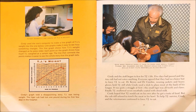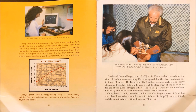Cindy used the zoo's computer to make a line graph of TJ's weight. Line graphs make it easy to see how something changes. This line graph shows how TJ's weight changed as he grew older — each point shows how much TJ weighed at a certain age, and the line connecting the points tells the whole story. Cindy's graph told a disappointing story: TJ was losing weight. The tiger cub had lost one pound during his first few days in the hospital. At 10 weeks old he weighed 13 pounds, but at 11 weeks he had lost one pound and weighed only 12 pounds.